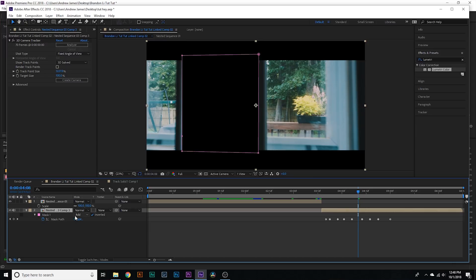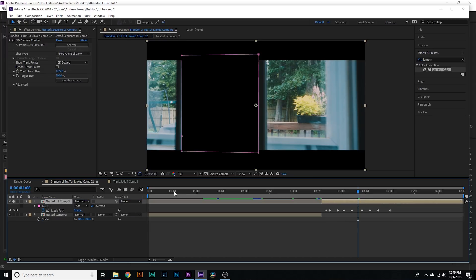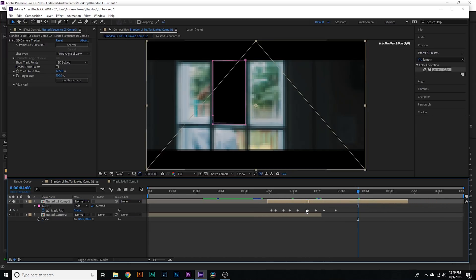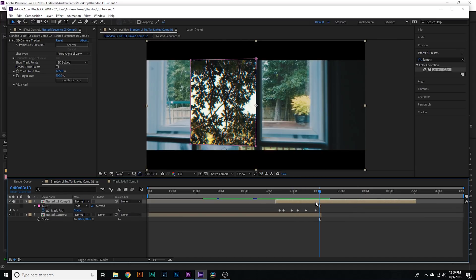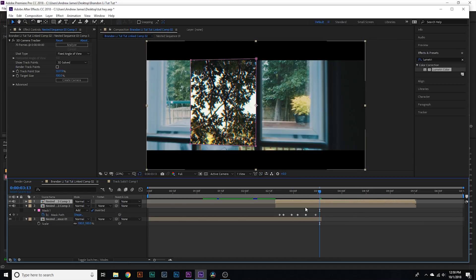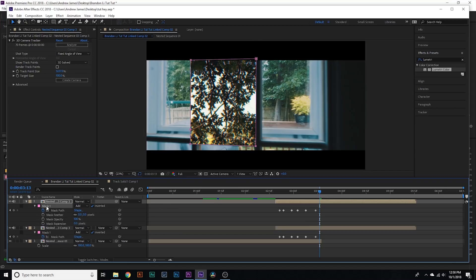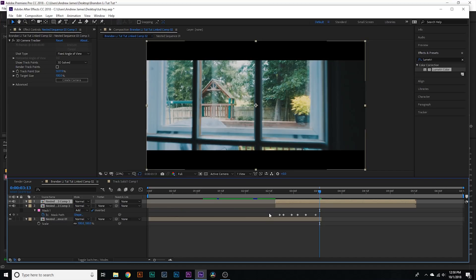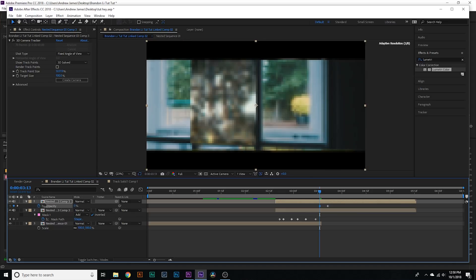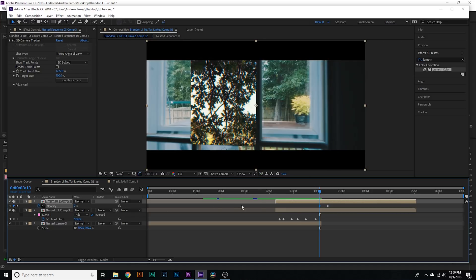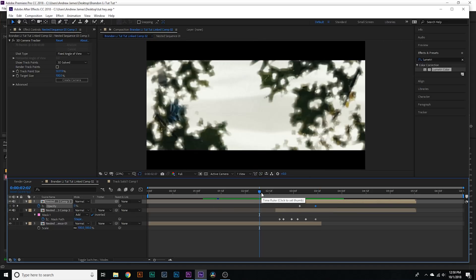Now we'll select this clip, drag it on top of our first clip, and drag it over to the left - about right there. Now what I'm actually gonna do is duplicate this layer, hit MM on my keyboard, select the mask, delete it, and hit T on my keyboard - that brings up my opacity. Keyframe the opacity at 100, leave it about right there, drag it a little bit farther forward, and then bring the opacity down to zero. And that is literally the entire transition.